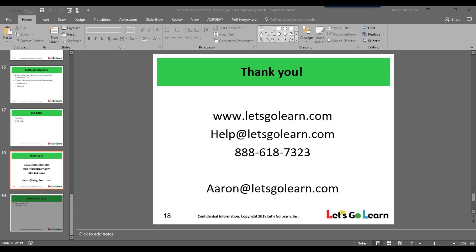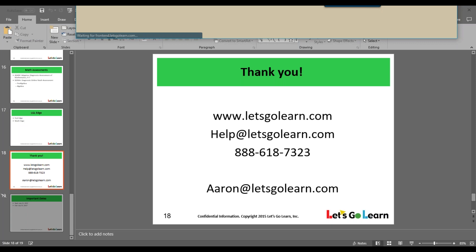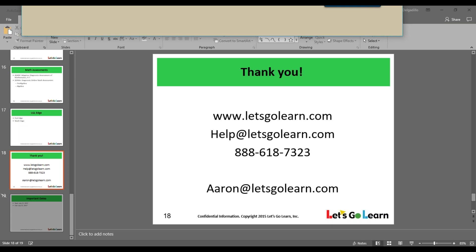Before I log in to our demo account, I want to quickly go into the student login. So if we click on student login, this is the page you will get. You'll notice that this is not a tabbed environment, nor can you type in another URL at the top of the page. What we try to do at Let's Go Learn is minimize as many distractions as possible. However, we all know that having a great educator monitoring the students is always key.